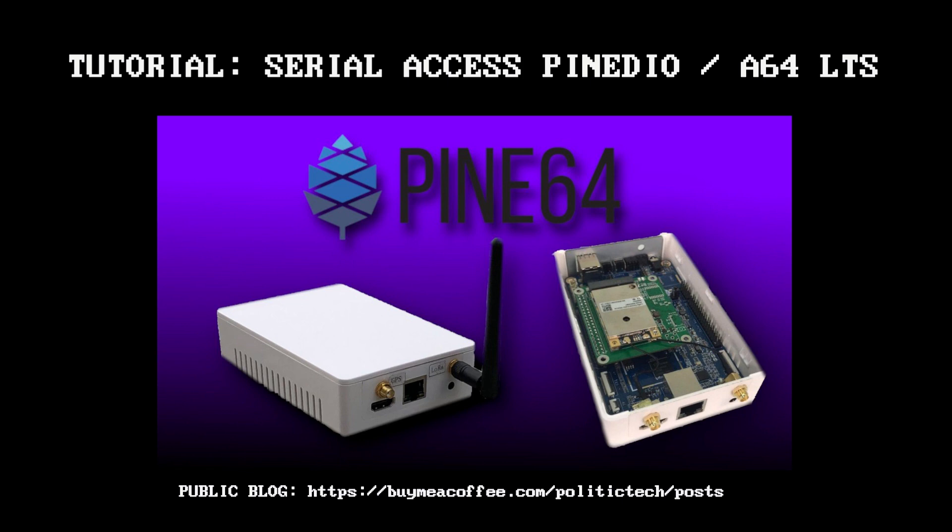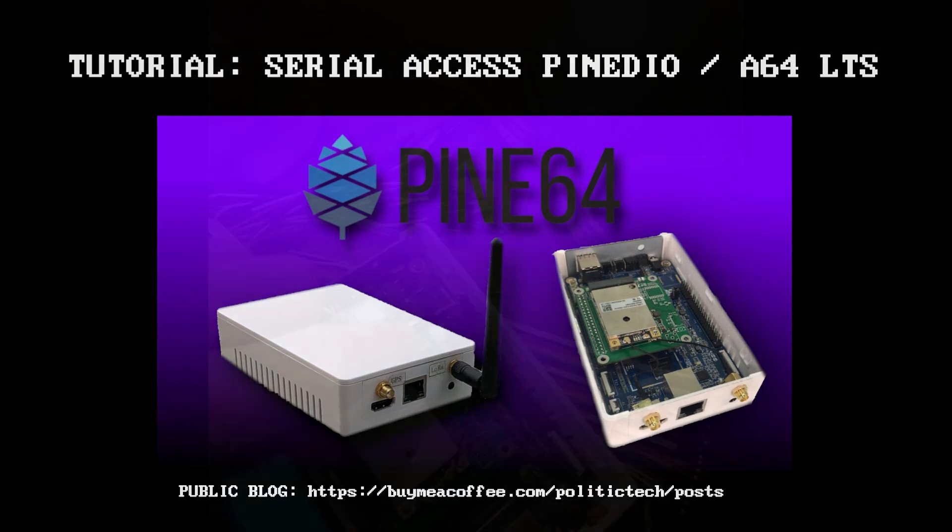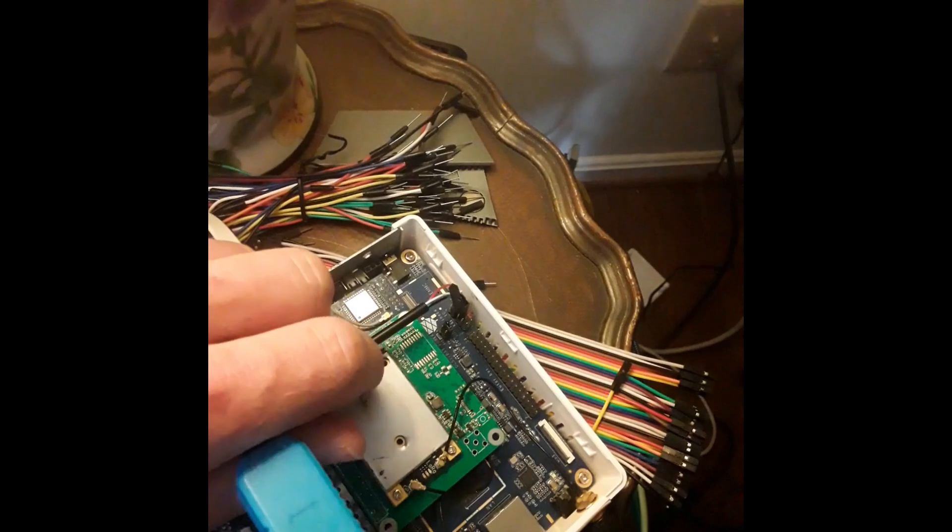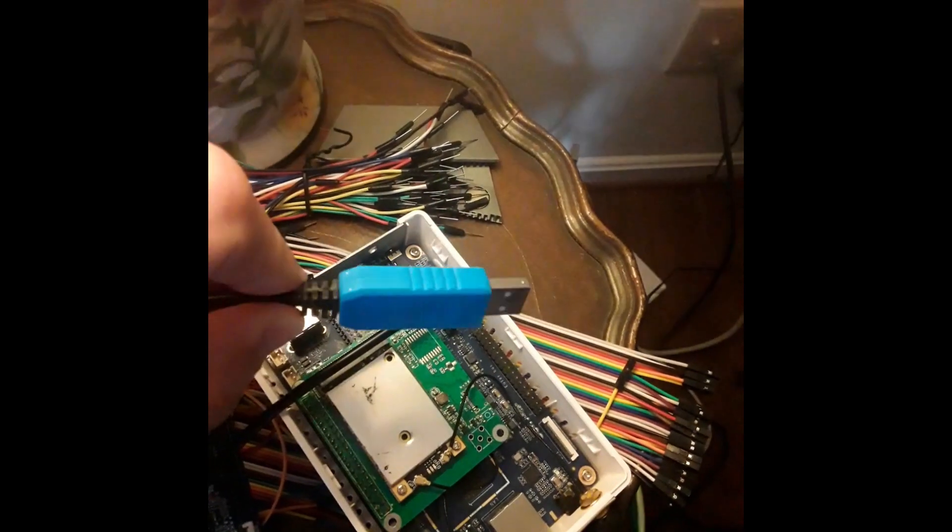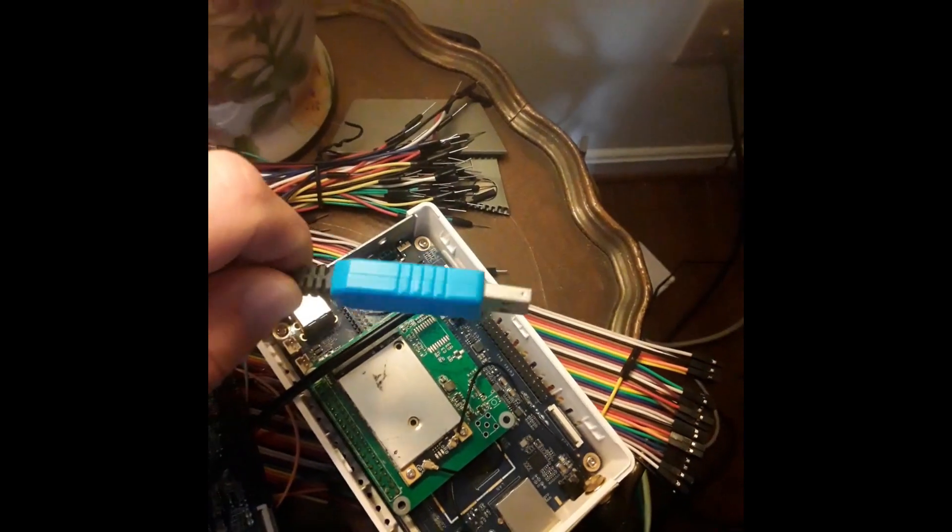Hey guys, so today I'm doing a video to just show how to use the EXP header to get serial access.